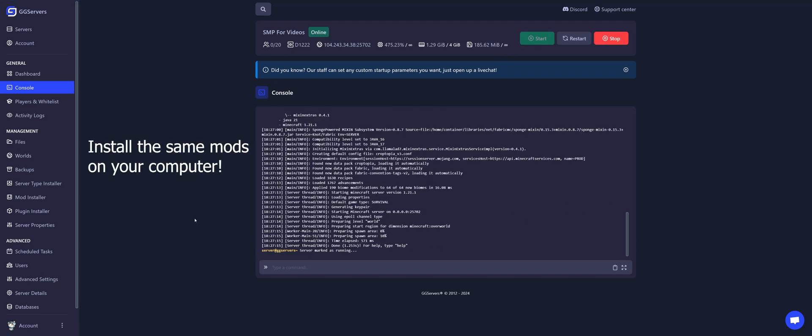And that's it! You just installed mods on your Minecraft server, manually uploading the mods to your server's mods folder.